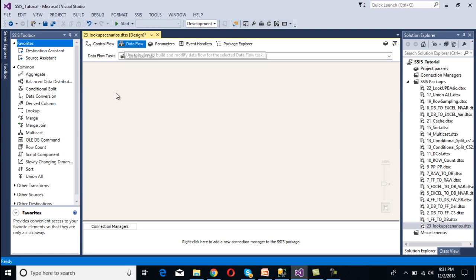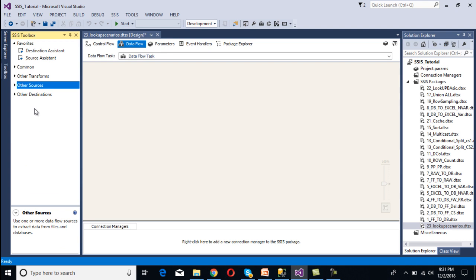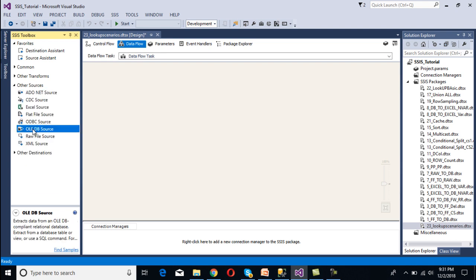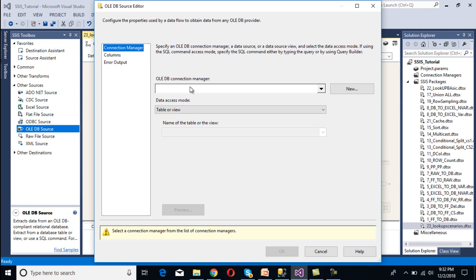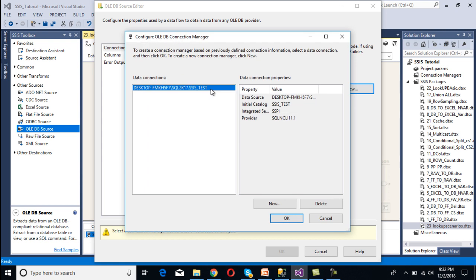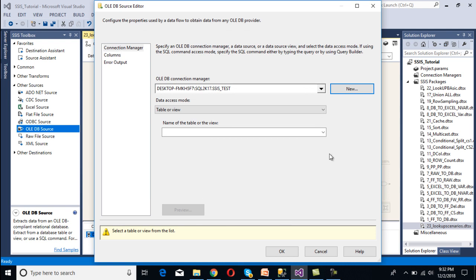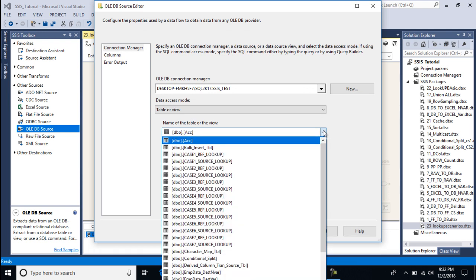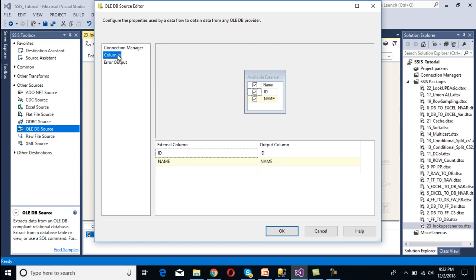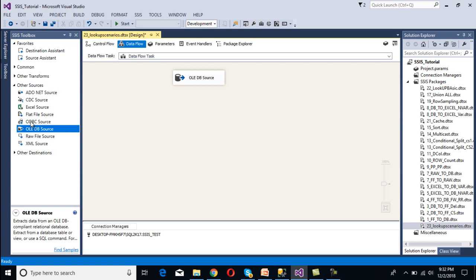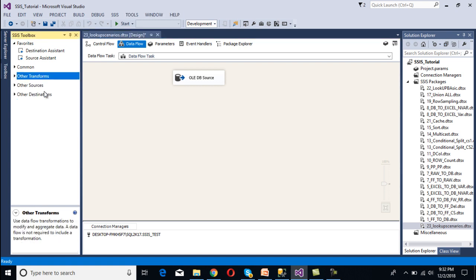Now we need to use a data flow task, then double-click on it. Inside the data flow panel we need to configure our source transformation and destination. Since we have a SQL Server table we'll use an OLE DB source — drag and drop OLE DB source, then double-click on it. We need to select our OLE DB connection manager, click New. Since we've already made the connection we'll use that one, click OK. Here we select our source table for Case 1, then go to columns to select all columns, then click OK.